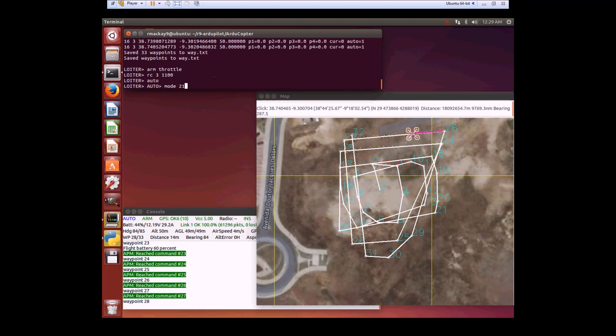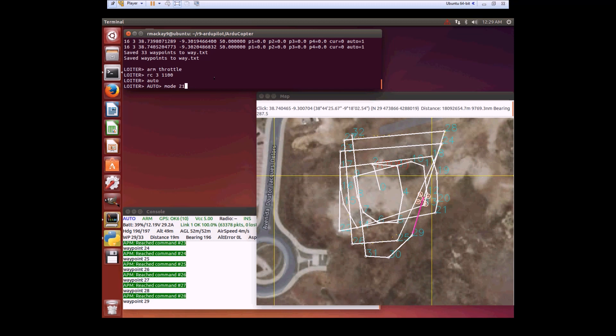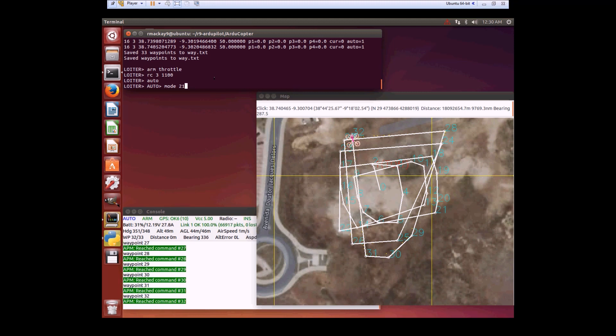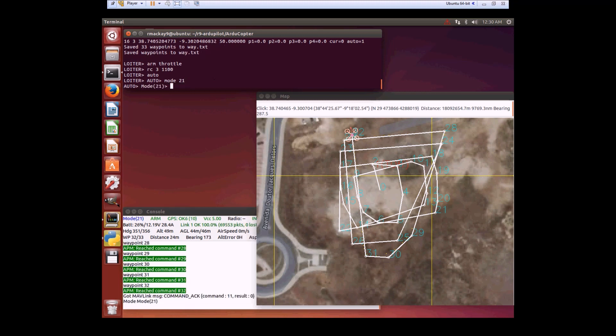We're almost there. One more loop. There we are at the end of the mission. Now I'll switch into Smart RTL or Safe RTL.